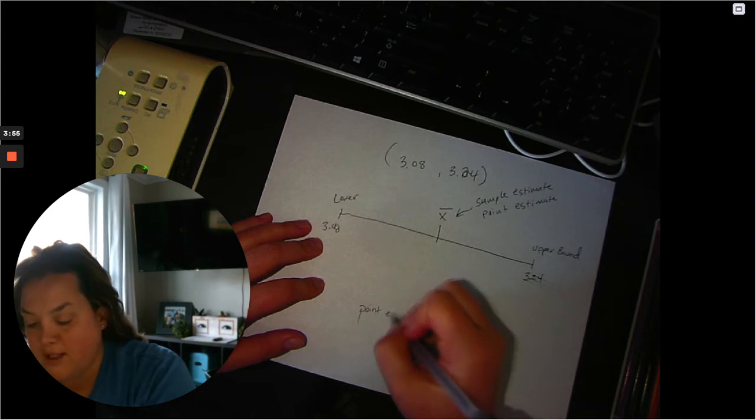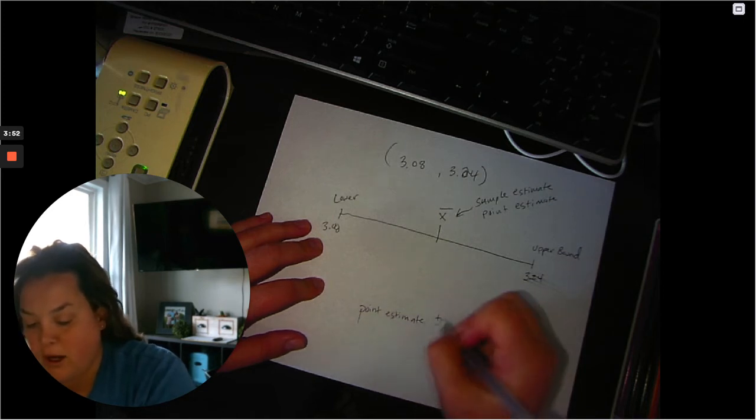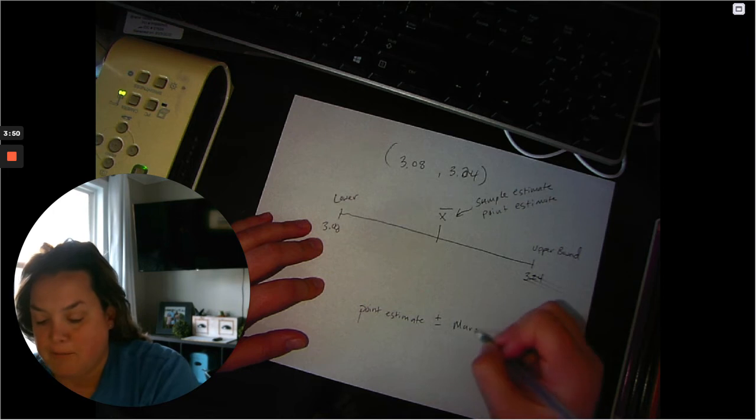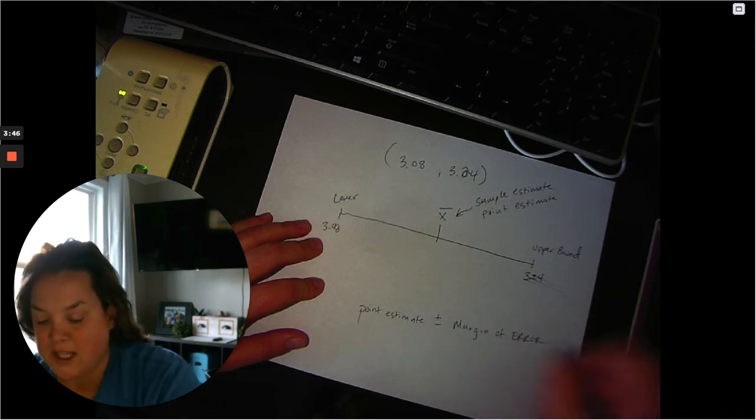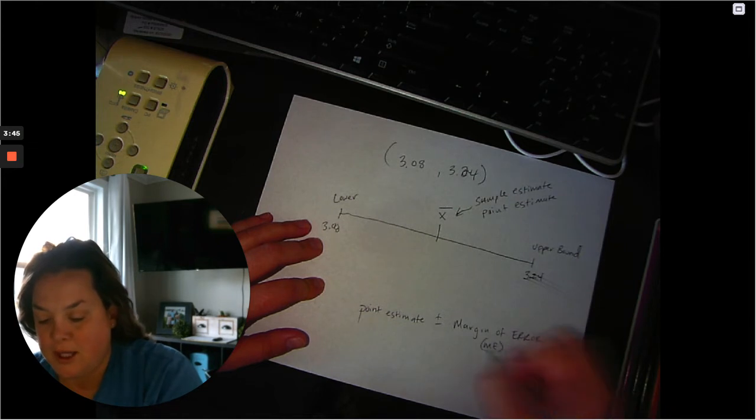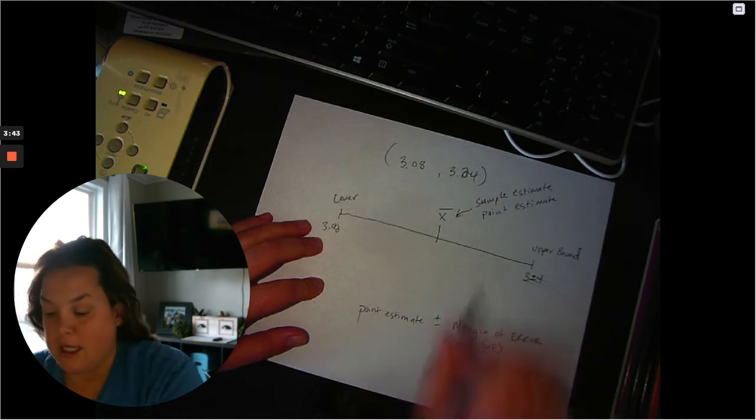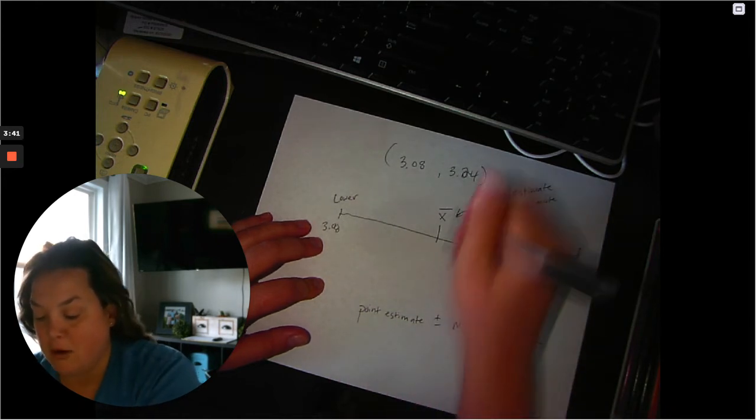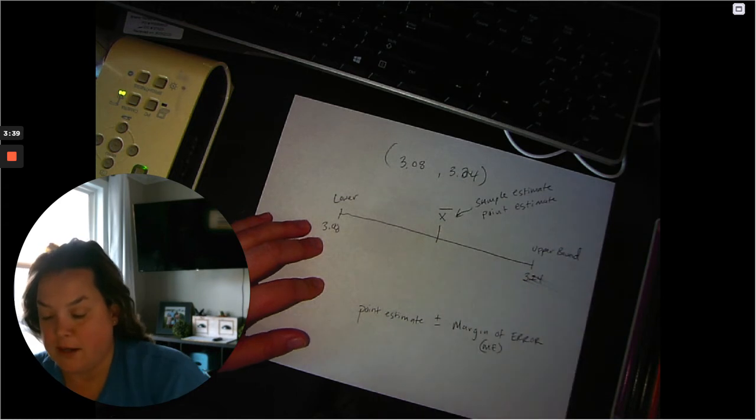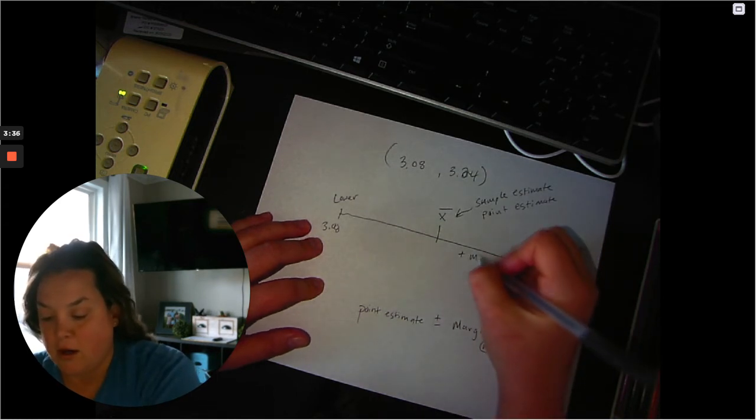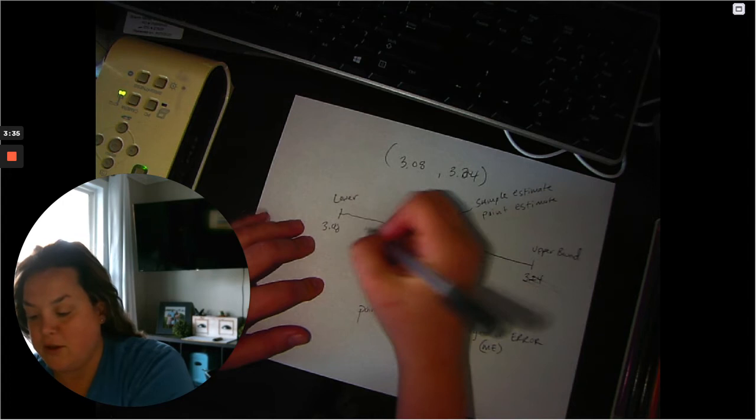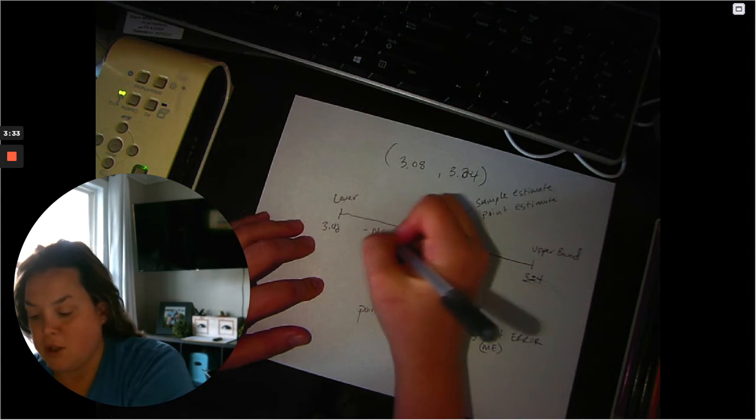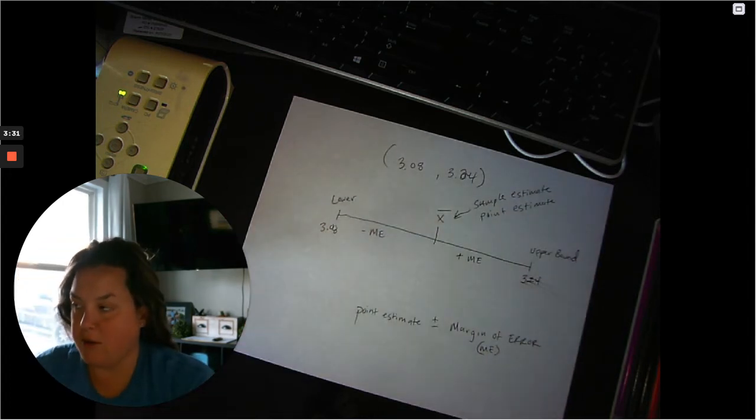Remember, that's our formula. So we have our point estimate and we add and subtract the margin of error. And because the margin of error is the same every time, that means it's going to be in the middle. The point estimate will be exactly in the middle. That means you add a margin of error to get up to your upper bound and you subtract a margin of error to get to your lower bound.